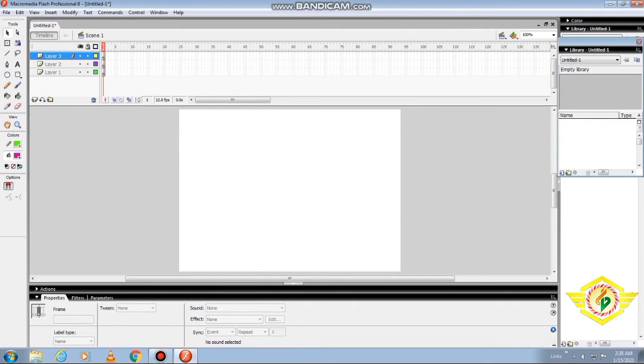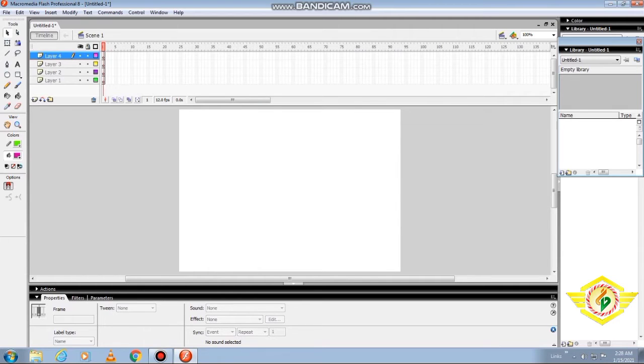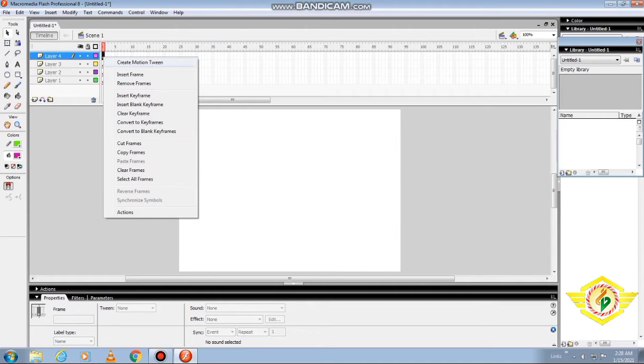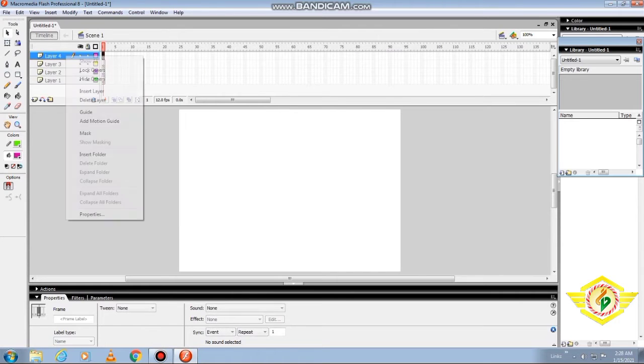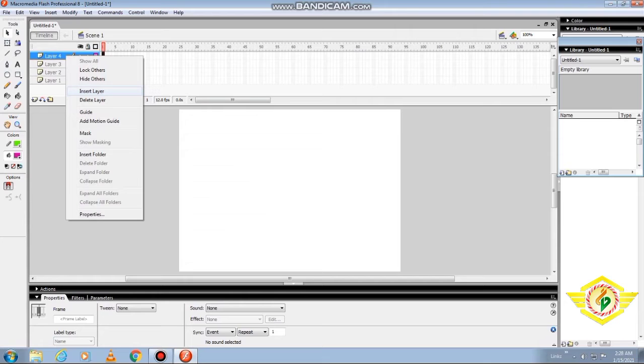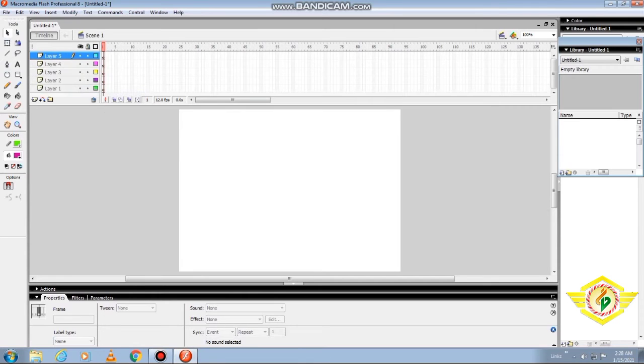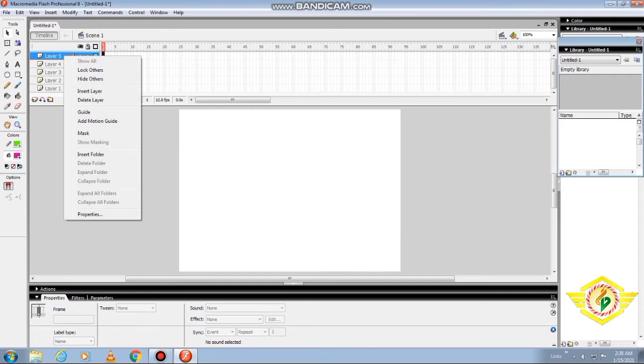When you click the plus sign, your new layer will be added. Or you can right-click on that layer, just above which your new layer is to be added, and select Insert Layer from the shortcut menu. If you want to delete, just right-click on that layer and click on the delete option.